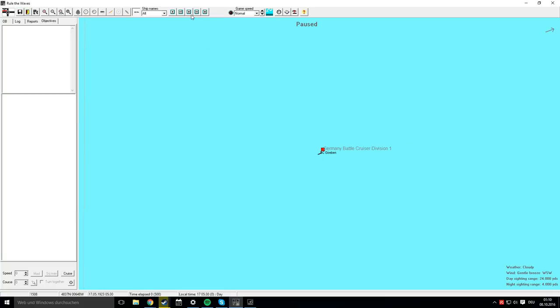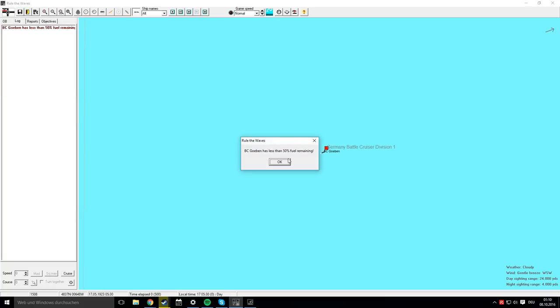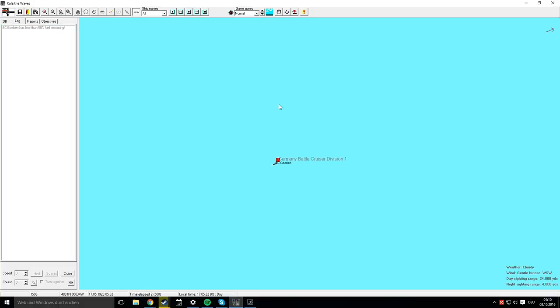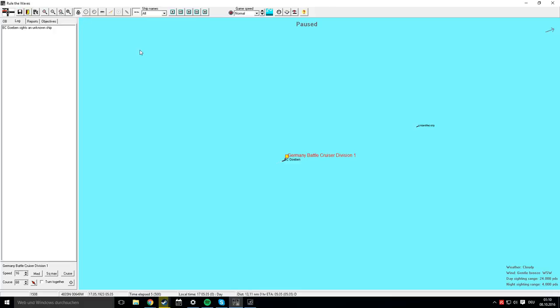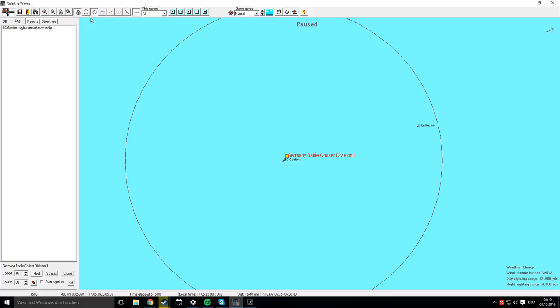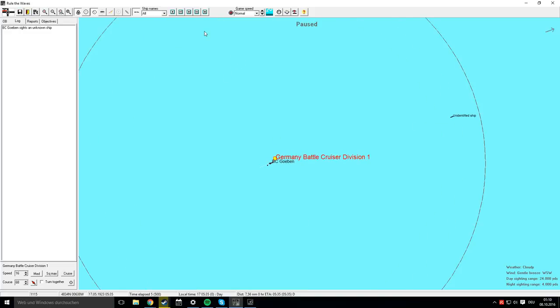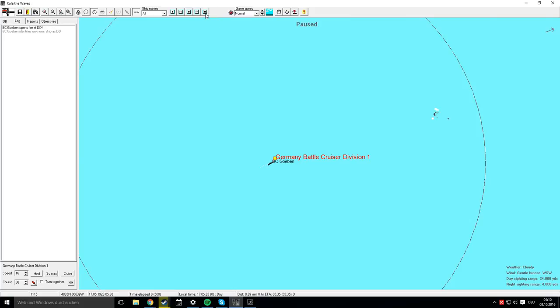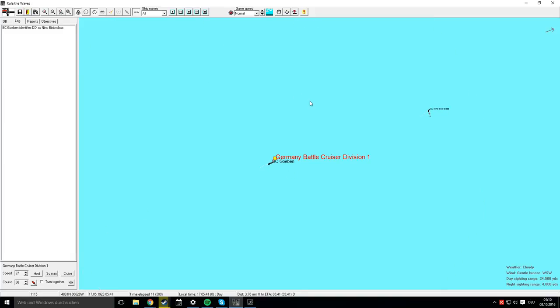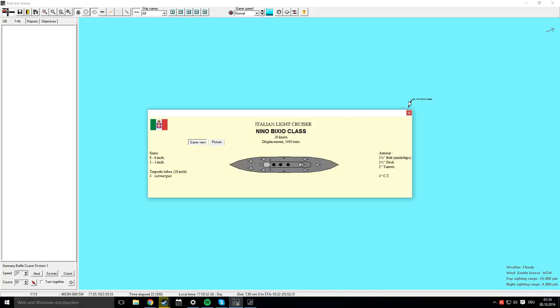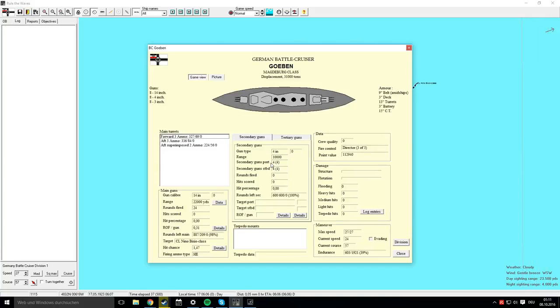We'll fight this battle with the Magdeburg-class battlecruiser. Let's lock the screen on the group and show the main gun range. Unknown ships sighted. It's early morning, gentle breeze, cloudy. Let's see what we're up against—it's a destroyer screen. Let's chase it. It's a light cruiser, Nino Bixio class, already outdated and maybe a bit slower than our ship.